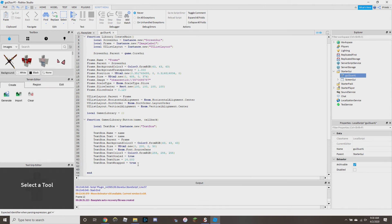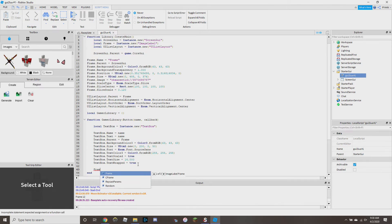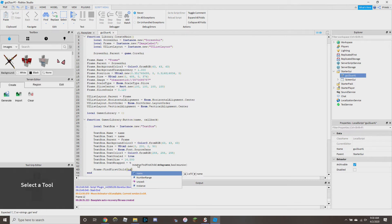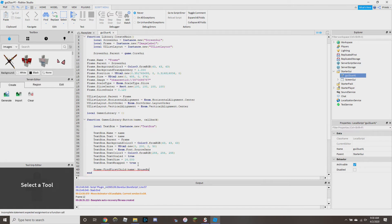Then we do the callback — this is the part that confused me. We have to call the parent of the textbox: `frame:FindFirstChild(name).MouseButton1Click:Connect(callback)`. That wires up the click event to whatever callback function the user passes in.